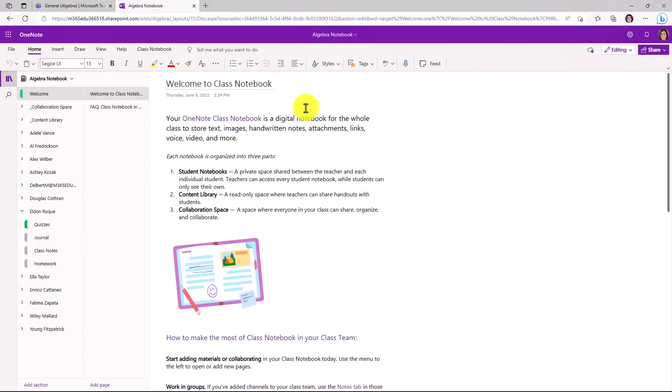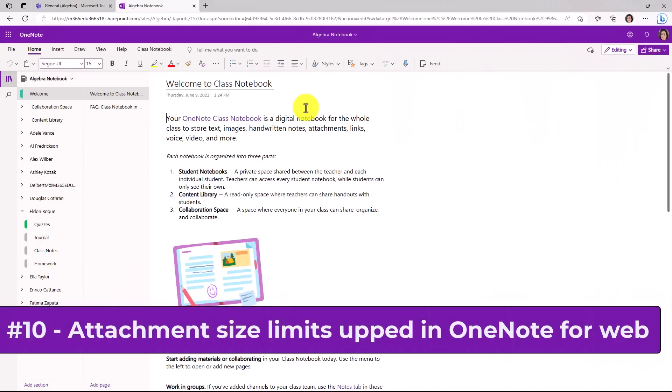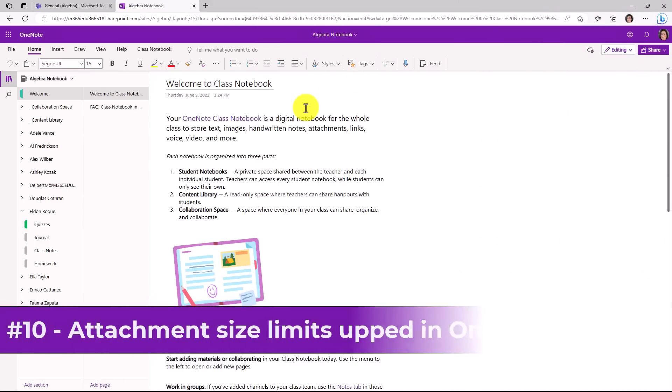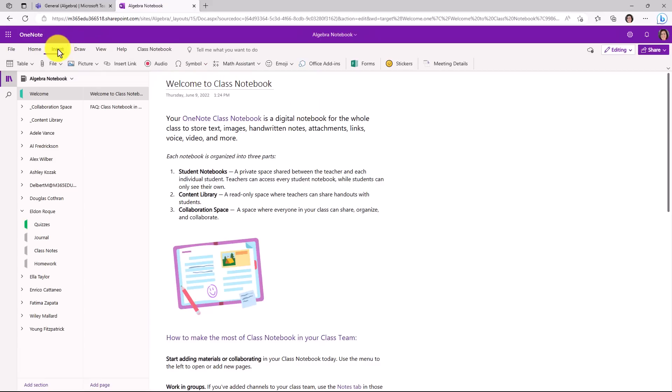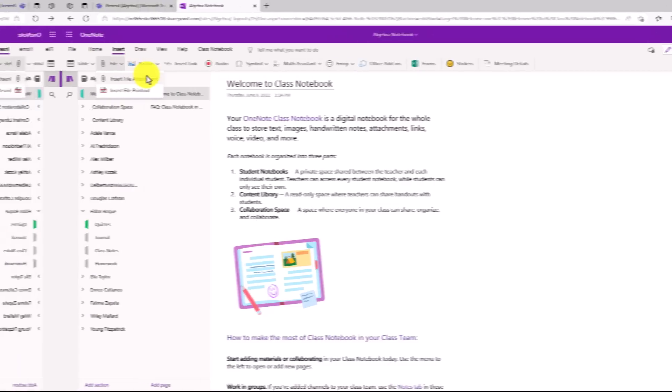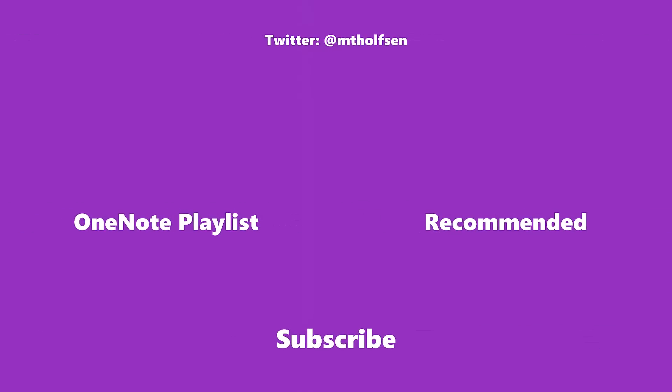The 10th new feature is that OneNote for the web now supports inserting attachments that are greater than 19 megabytes. There used to be a hard-coded rule that you could not do that. That's recently been changed. So now I can go to the insert menu and choose file and insert a file attachment. And I can put files greater than 19 megabytes onto the page now. If you want to keep up with all the latest Microsoft updates and tips and tricks, subscribe to my channel and then just ring the bell. So you get all the latest videos that I post.